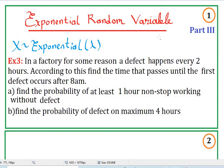On part 3 of this series, we're going to do a few more examples and we're going to prove the memoryless property of exponential random variable.